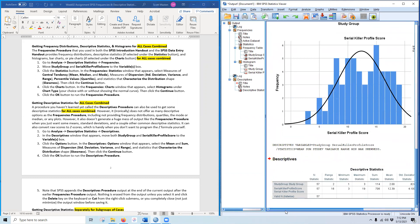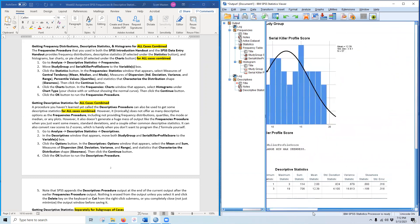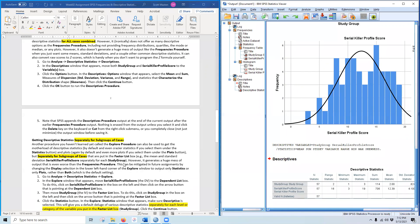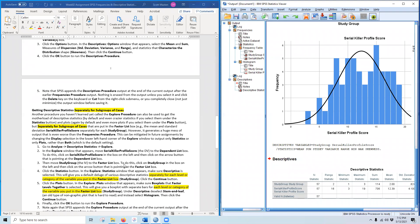Note that the output is much shorter — one of the reasons I wanted to show you Descriptives is that you can quickly get descriptive statistics. Also note that it adds to the output rather than overwriting what you did before — it concatenates. We had frequencies, we did descriptives, and we're about to do Explore.